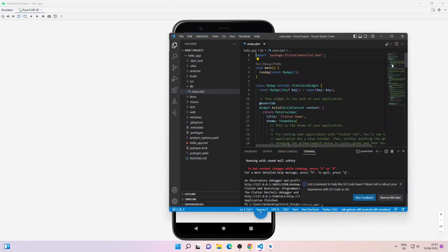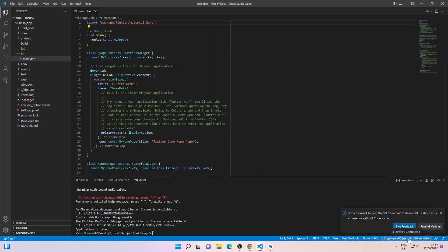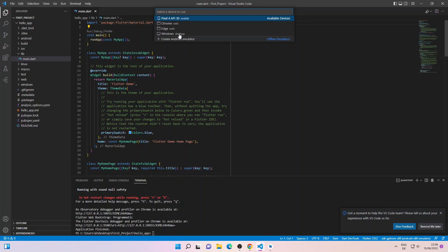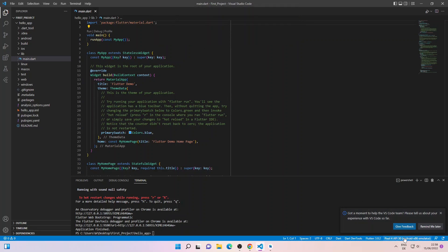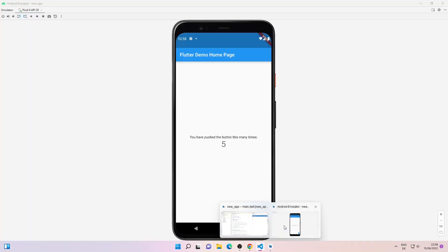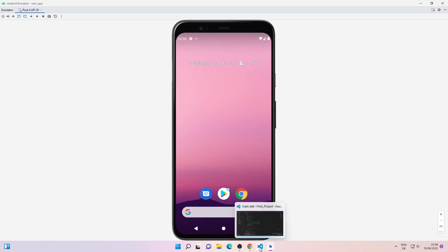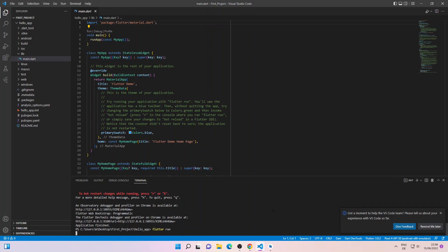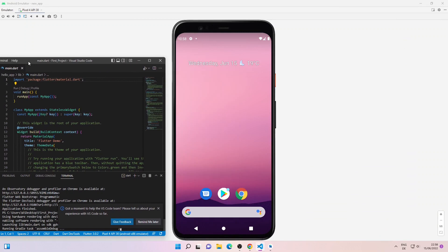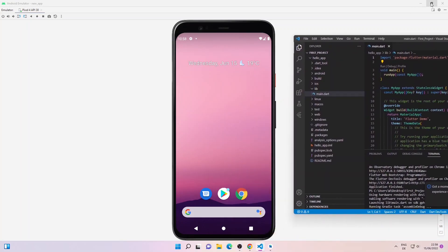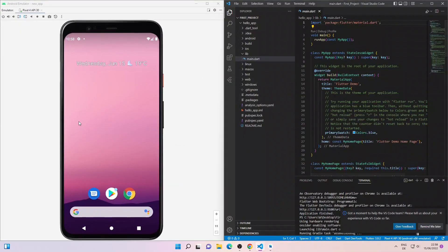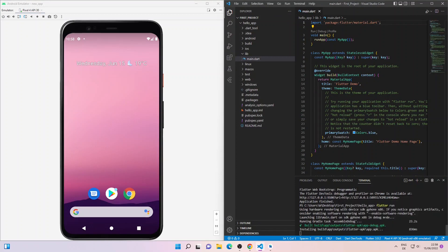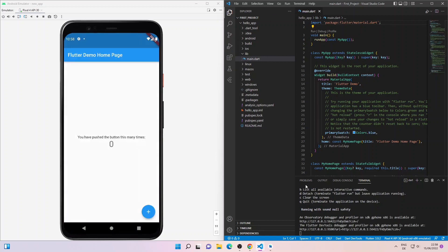Now if you want to run a Flutter project from VS Code on a virtual device, you can do so by clicking on the SDK device selector and choosing the device — I'll select Pixel 4. The device SDK has been changed as well. Then I'll go to the home page on my virtual device and type flutter run in the VS Code terminal. Our Flutter project from VS Code is also running on the virtual device — pressing the plus button increases the counter as usual. You can develop Flutter projects using either VS Code or Android Studio according to your preference.